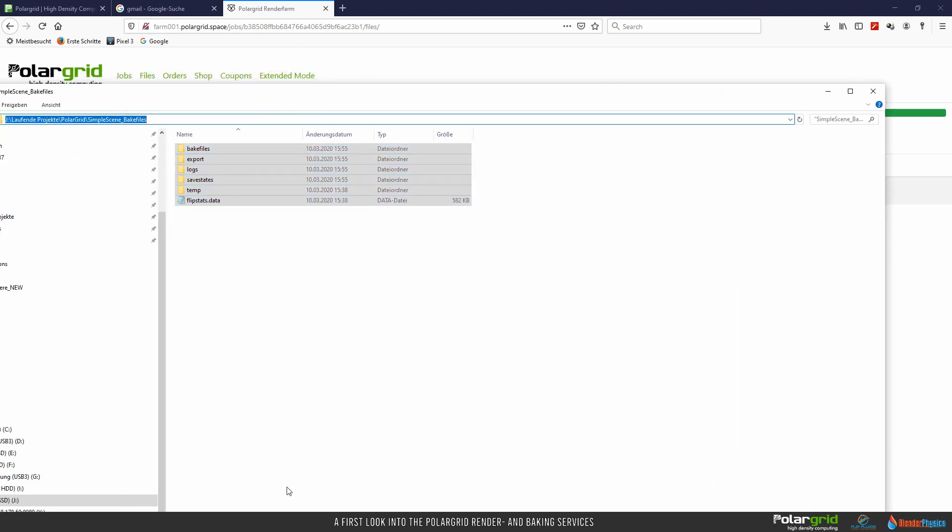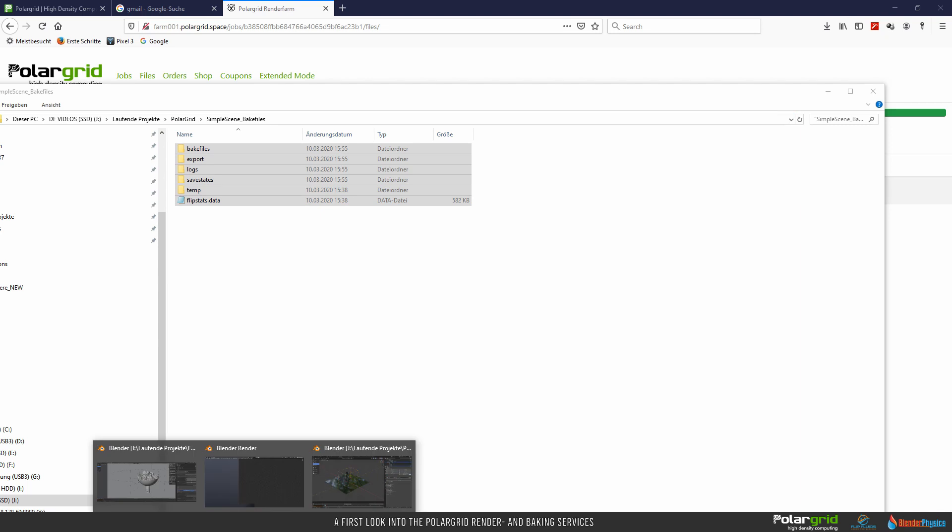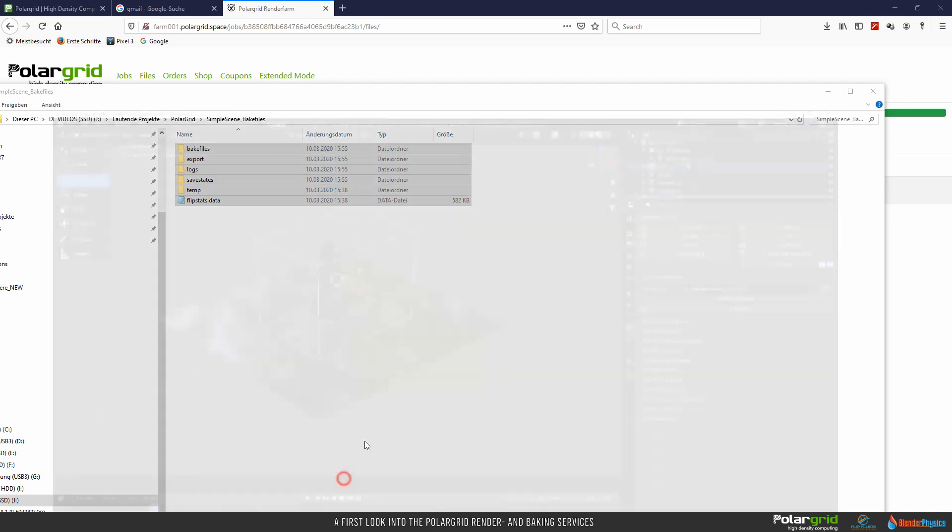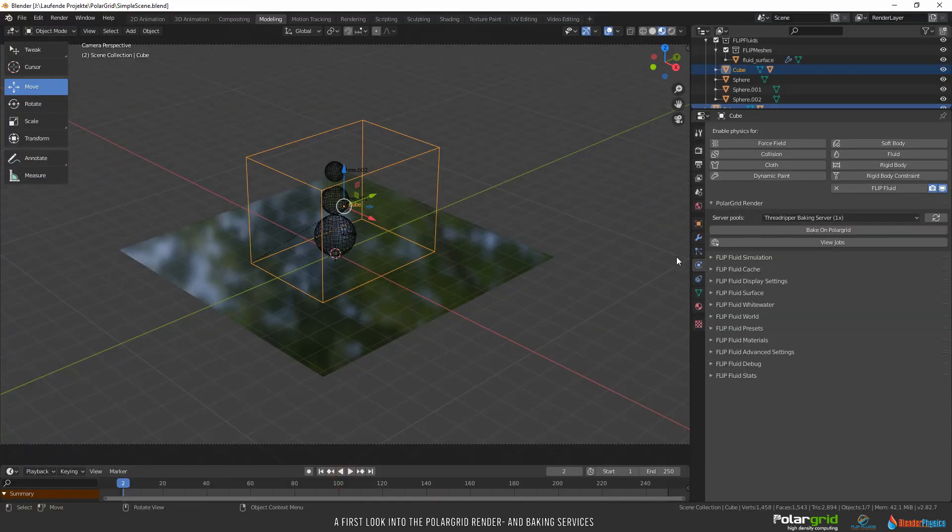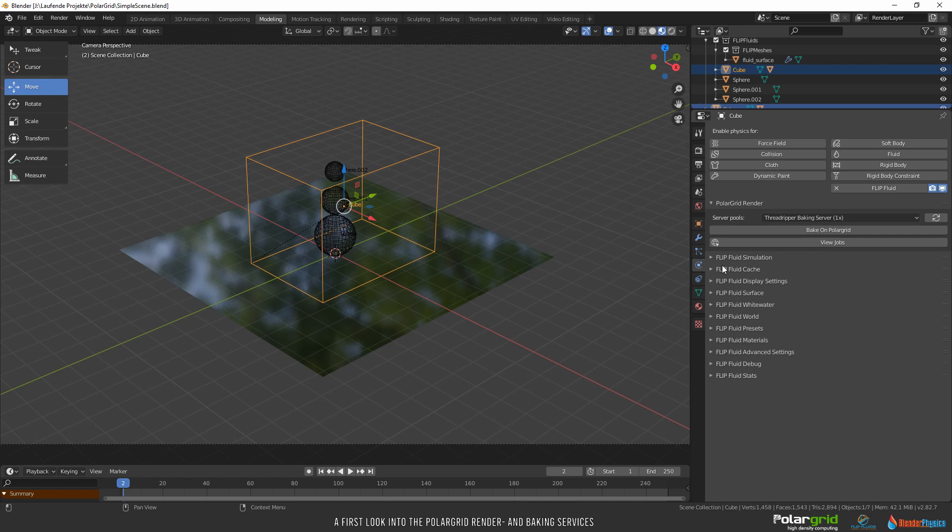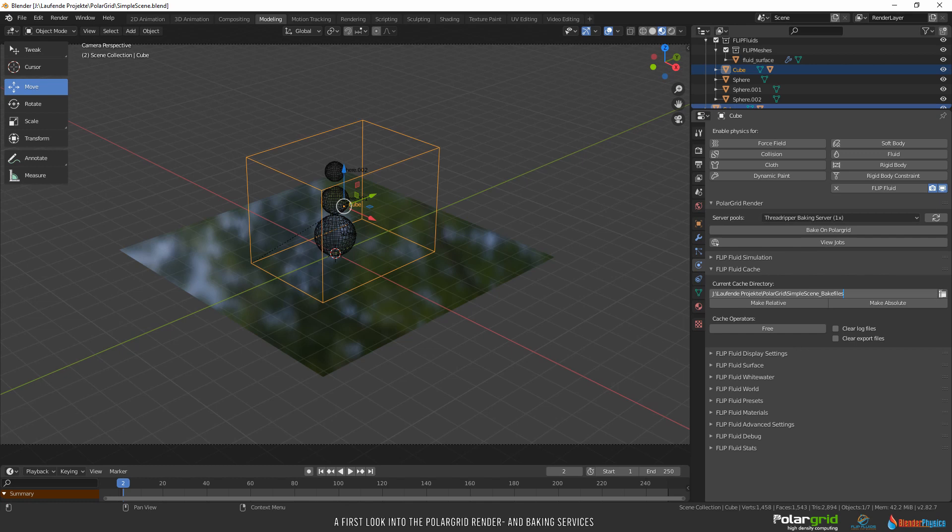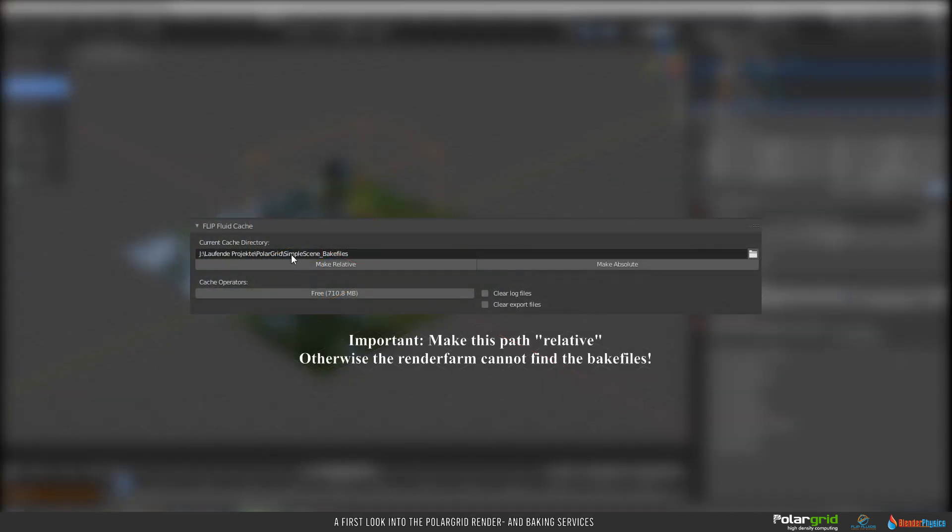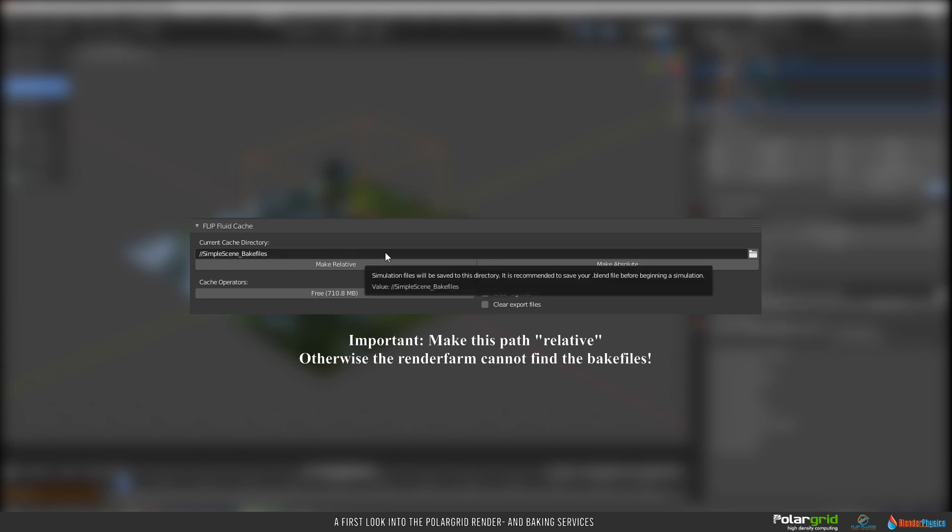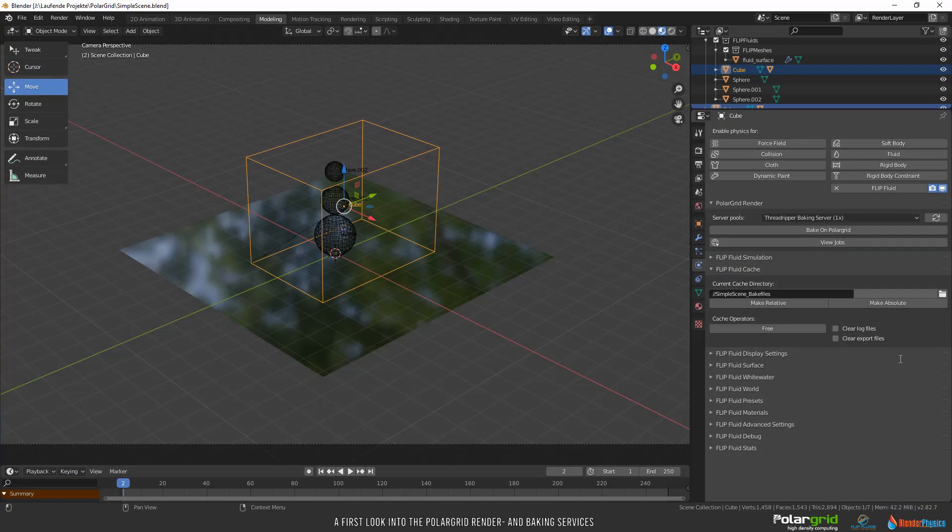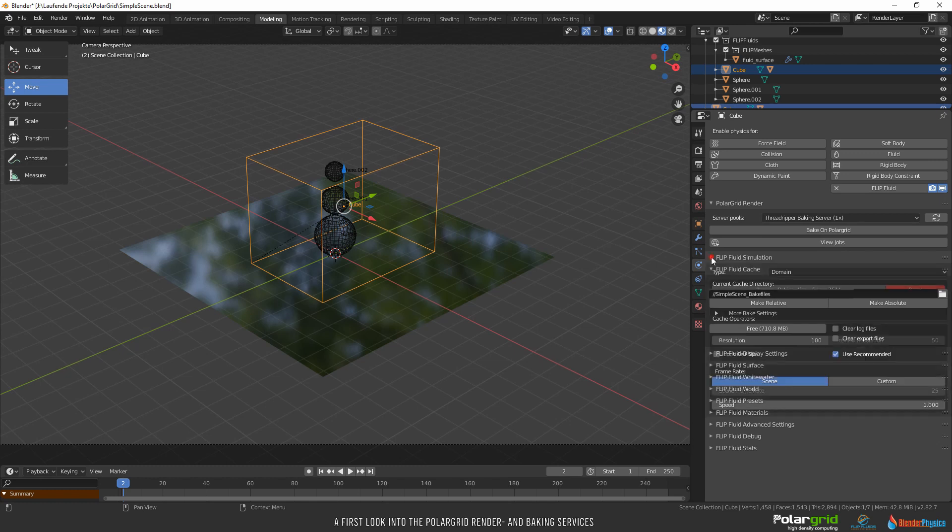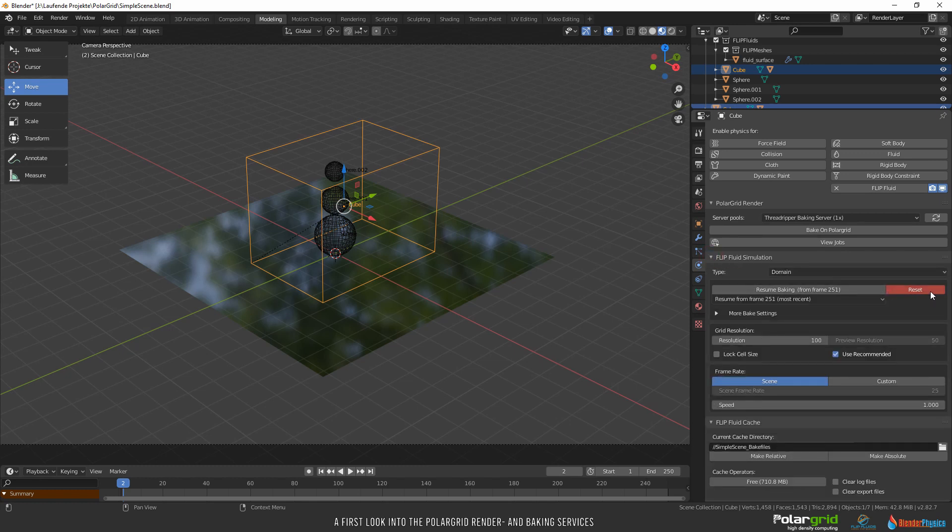Then we copy this folder to the clipboard. Back to Blender. While the domain is selected and we are in the Physics Properties panel on the right, open the Flip Fluid cache field. Paste the path from the clipboard here, or select it using the small folder icon on the right. Then make the path relative by clicking the make relative button. This is very important, otherwise the render farm cannot find the bake files. As you can see, a red reset button appears. That means the Flip Fluids add-on found baking data. Play the animation.